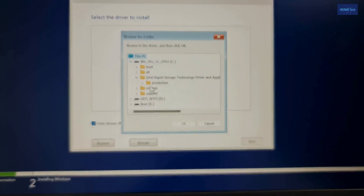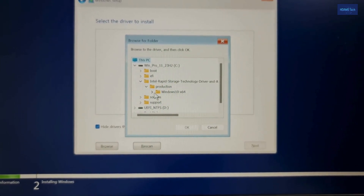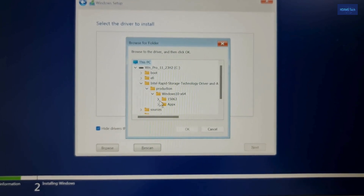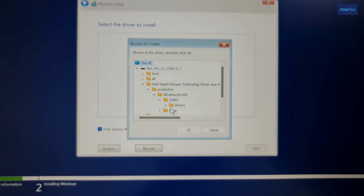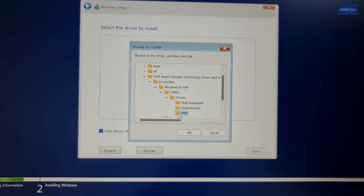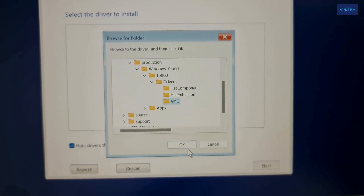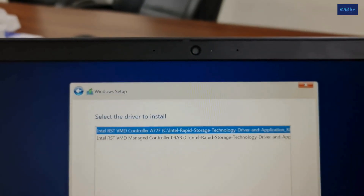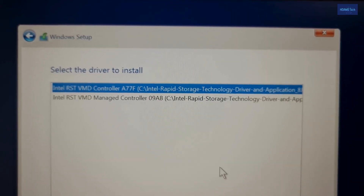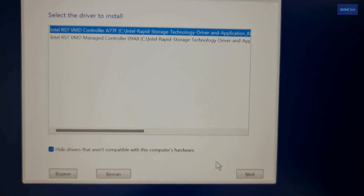Go to the drivers folder — navigate to 15063, then drivers, then VMD HD. It will redirect like this. Run this one — select the first one and click Next.